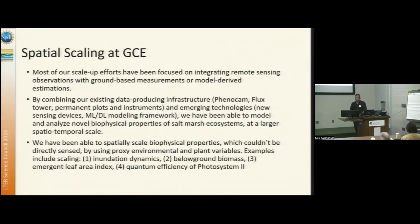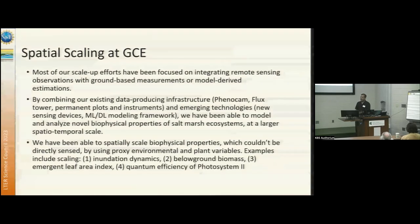We combine flux tower, permanent plots and instruments, and other instruments on the site, along with emerging technologies like AI and edge devices. We have been able to model and analyze new biophysical parameters which cannot be directly sensed from satellite data necessarily.